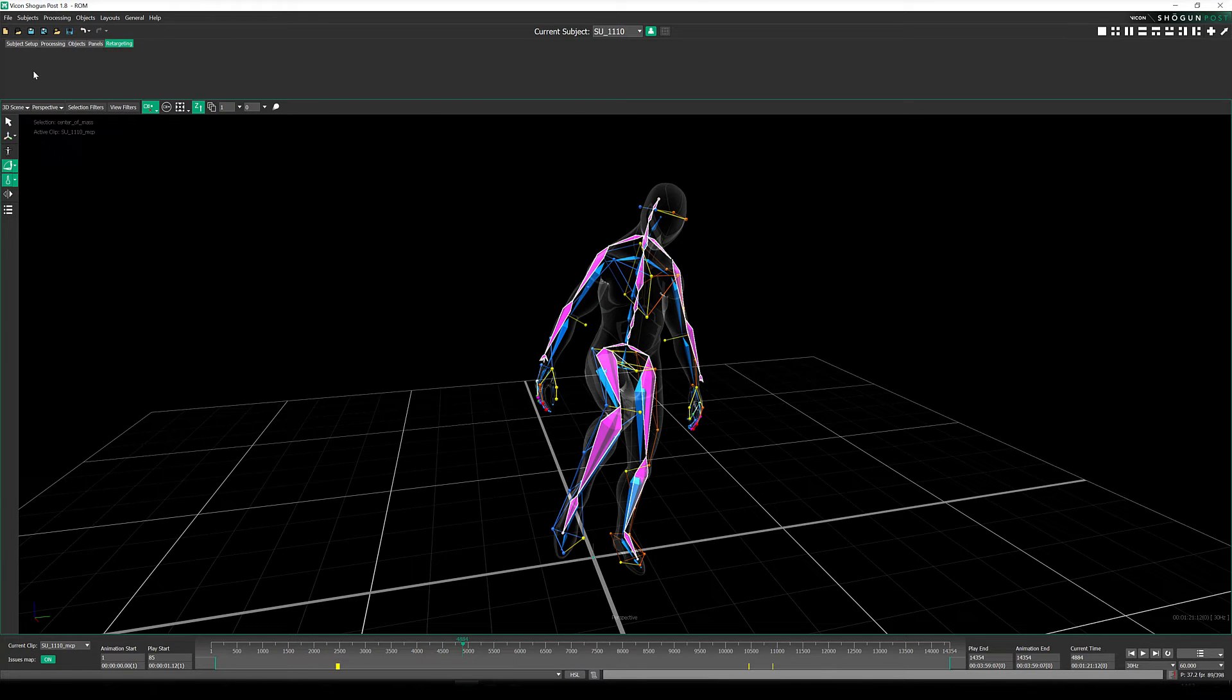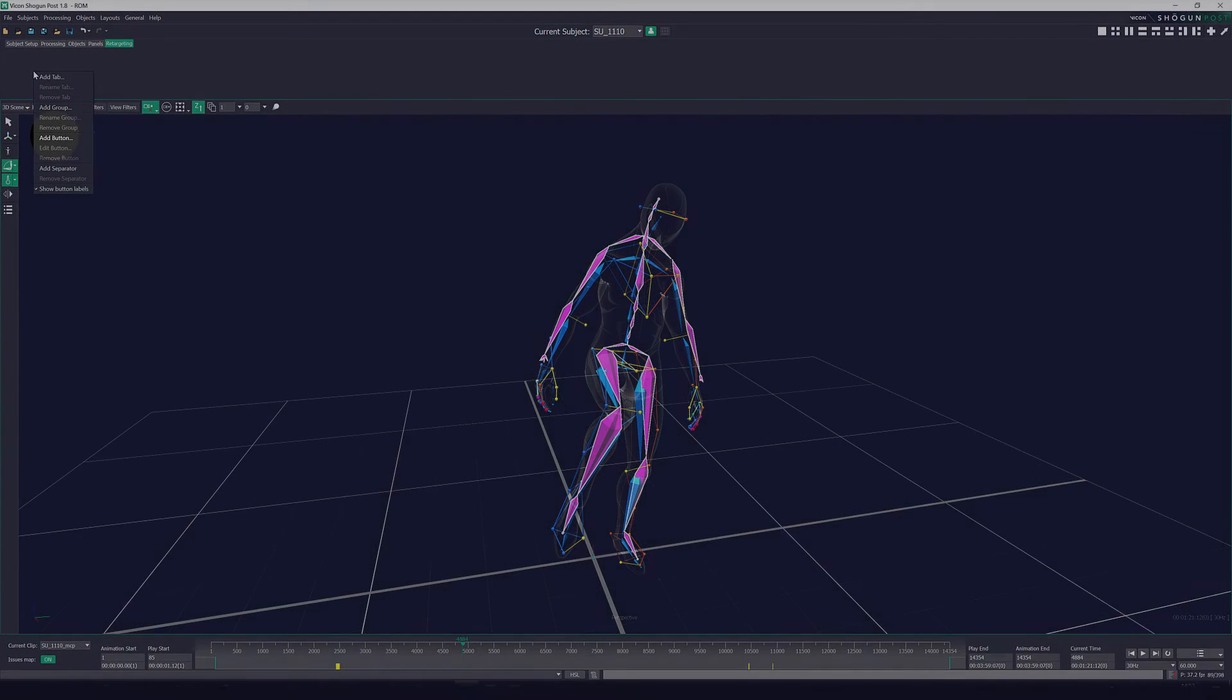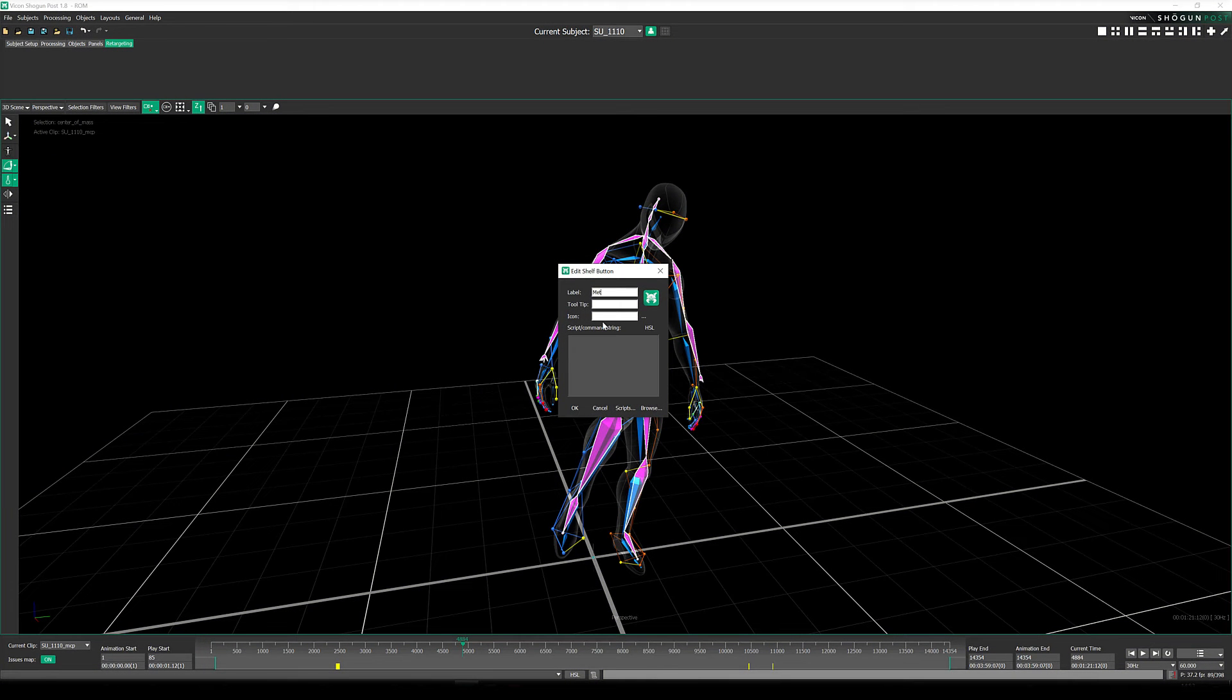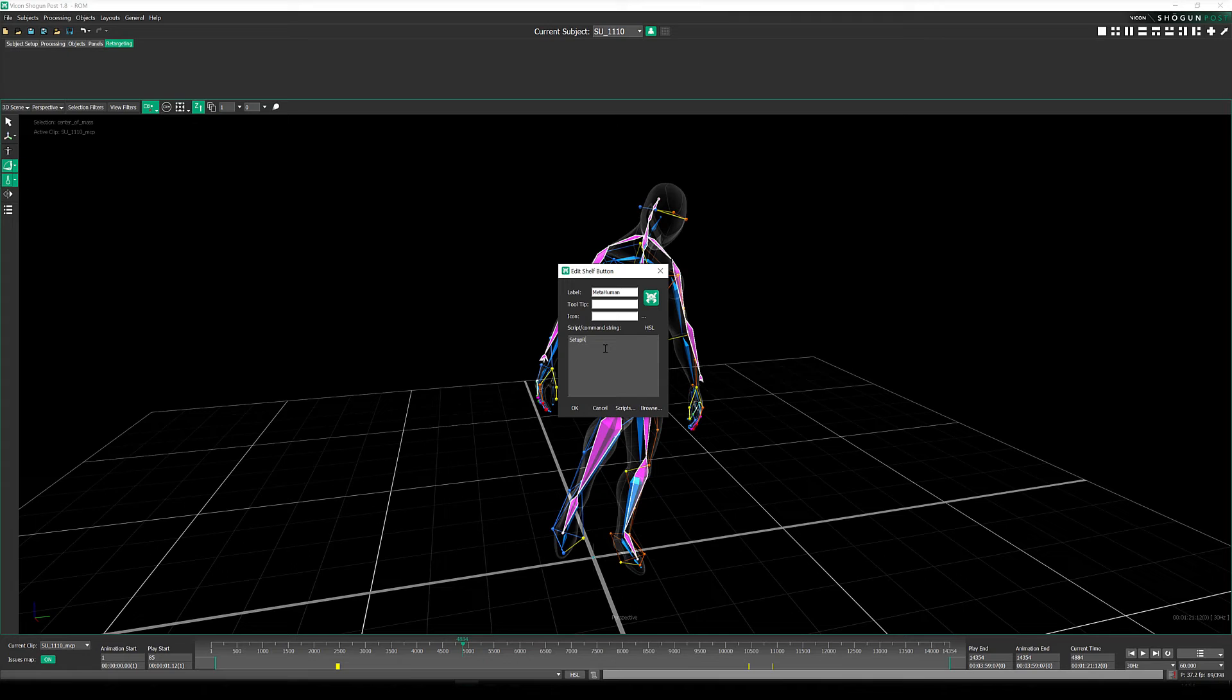Now right click on this new toolbar, select Add Button, and we're going to name this MetaHuman. In the command string, we simply add the script that we ran in the script editor earlier.